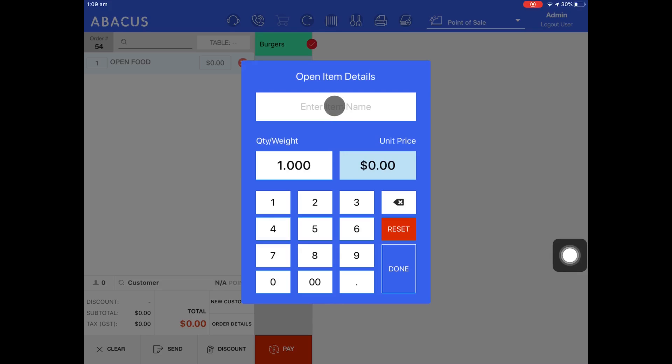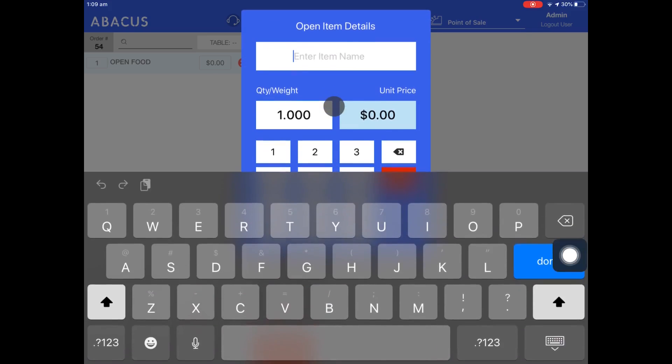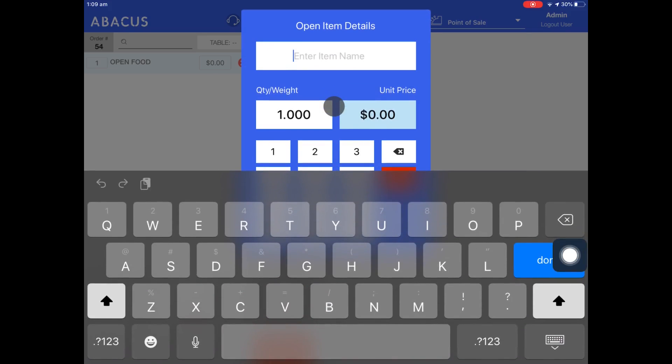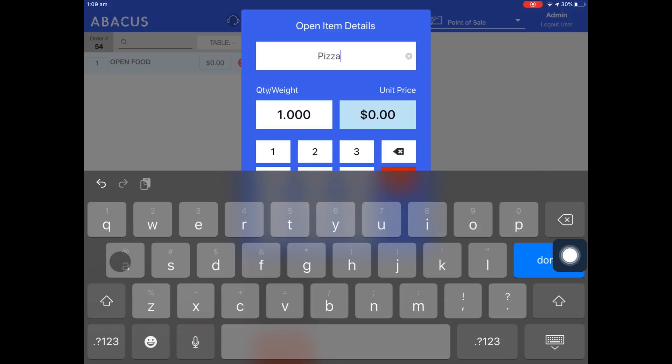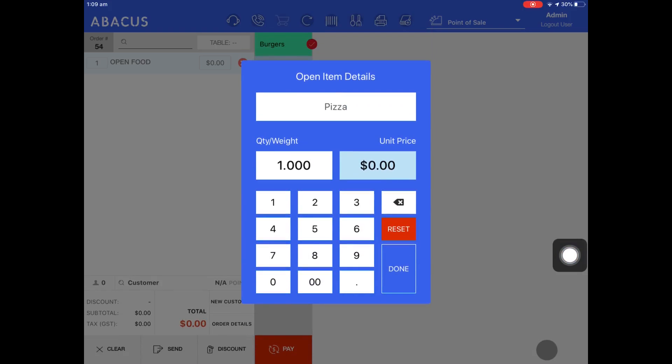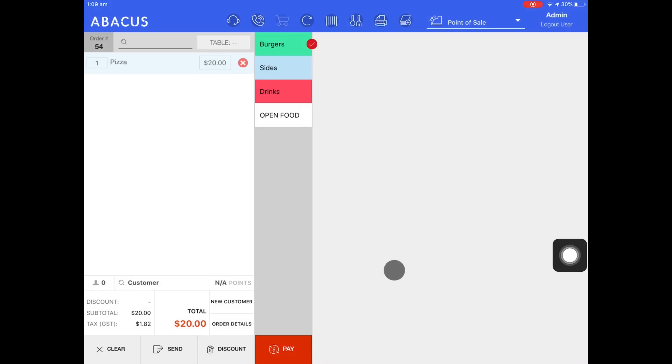I'll show an example here. Here I've entered pizza as the name of the product and I'll assign the price to $20 and then tap done. You can see here that I've created a product on the fly called pizza and assigned a price of $20 to it.